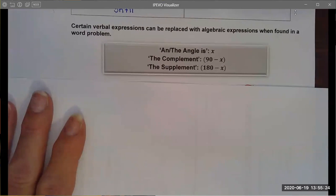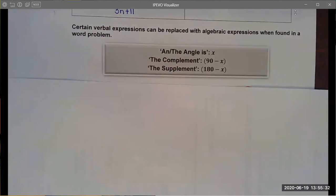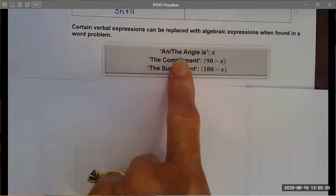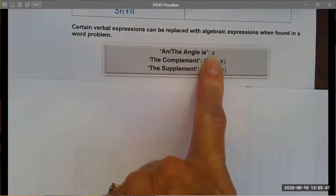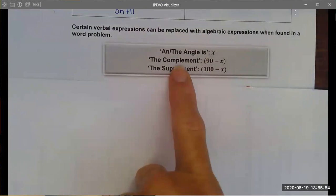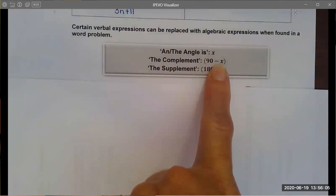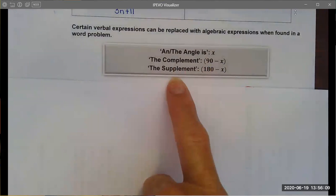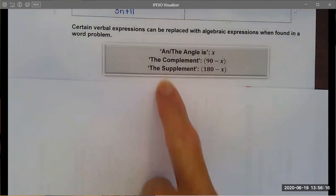Another thing to note is that certain words in geometry have direct algebraic equivalencies. If I talk about an angle, I represent it with a variable such as x. The complement of that angle is 90 minus x, because two complementary angles must sum to 90 degrees. Similarly, the supplement of that angle algebraically means 180 minus x.